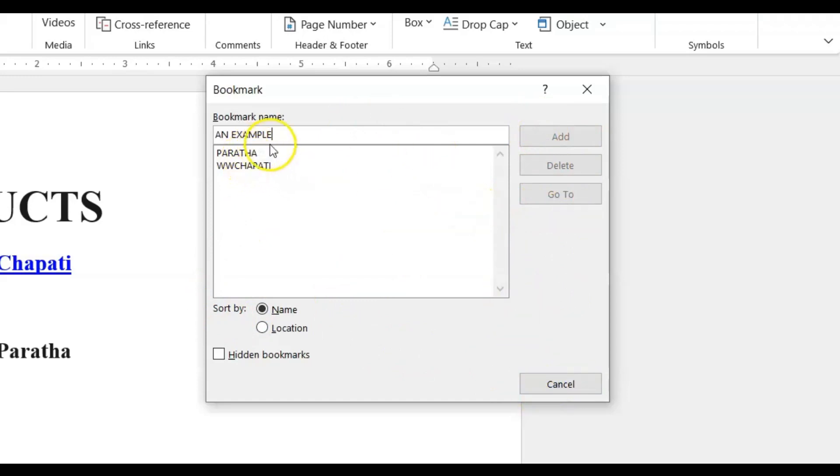Now why that is so is because your bookmark names are case sensitive, meaning you cannot have a space in between words. If you're going to name your bookmark you don't name it into a sentence, you just name it into one word.